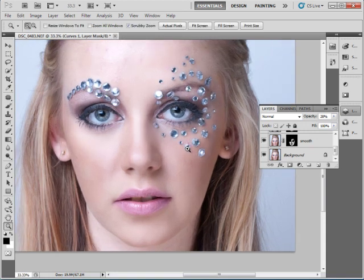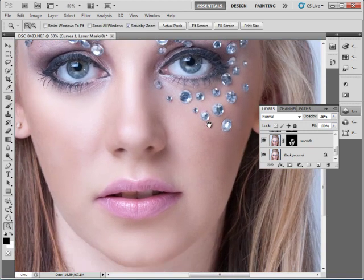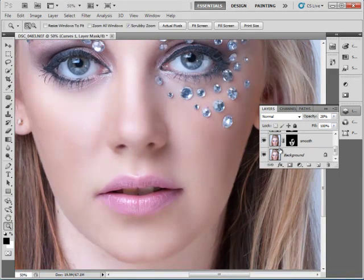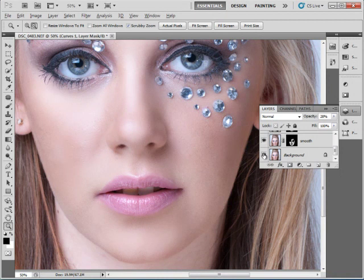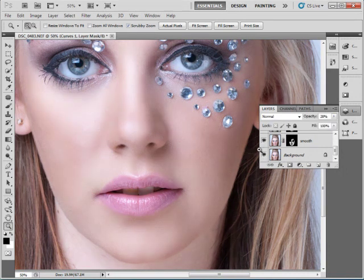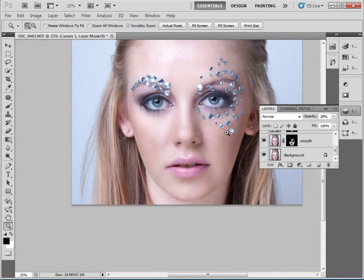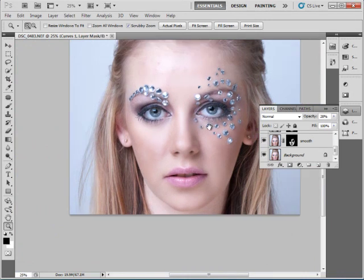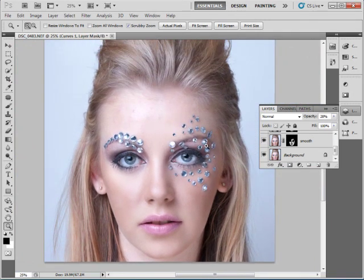Now let's get close so we can see a detailed before and after. Before the skin smoothing effect, and after. And that's how you effectively and efficiently smooth skin in Photoshop using the Surface Blur and the Add Noise filter.